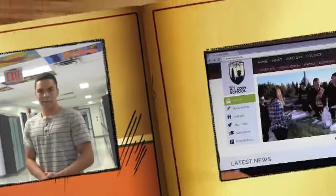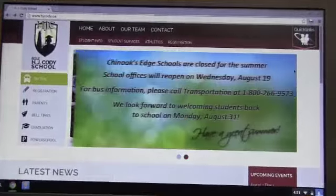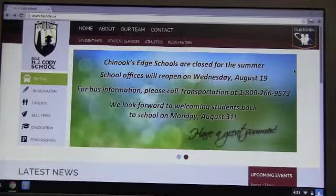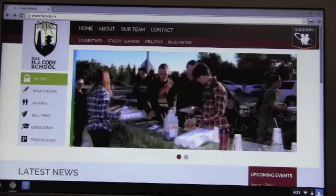Hey, aren't you new? Yeah, and I don't know which PLT I'm supposed to be in. Well let me show you how to book one. Ladies and gentlemen, at this point we're going to show you how to sign up for your PLT blocks.